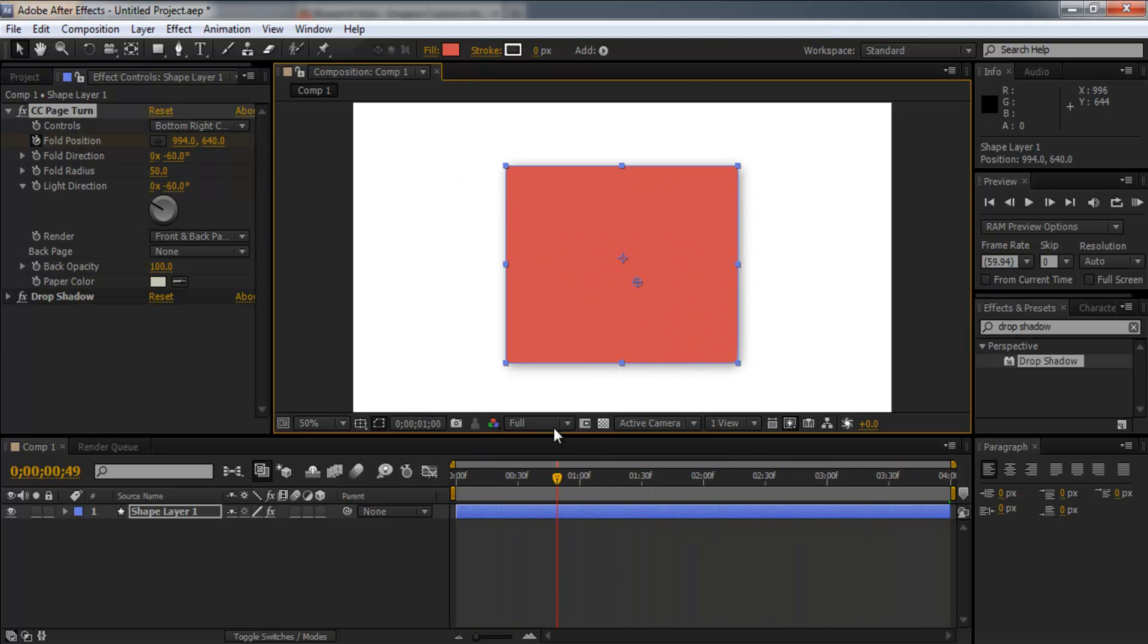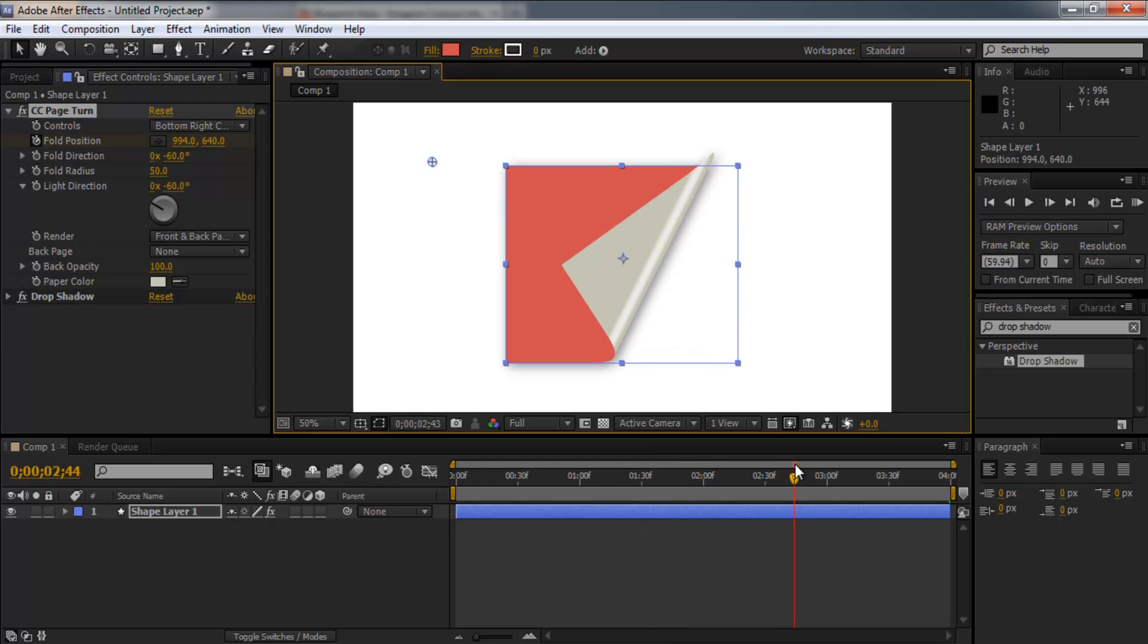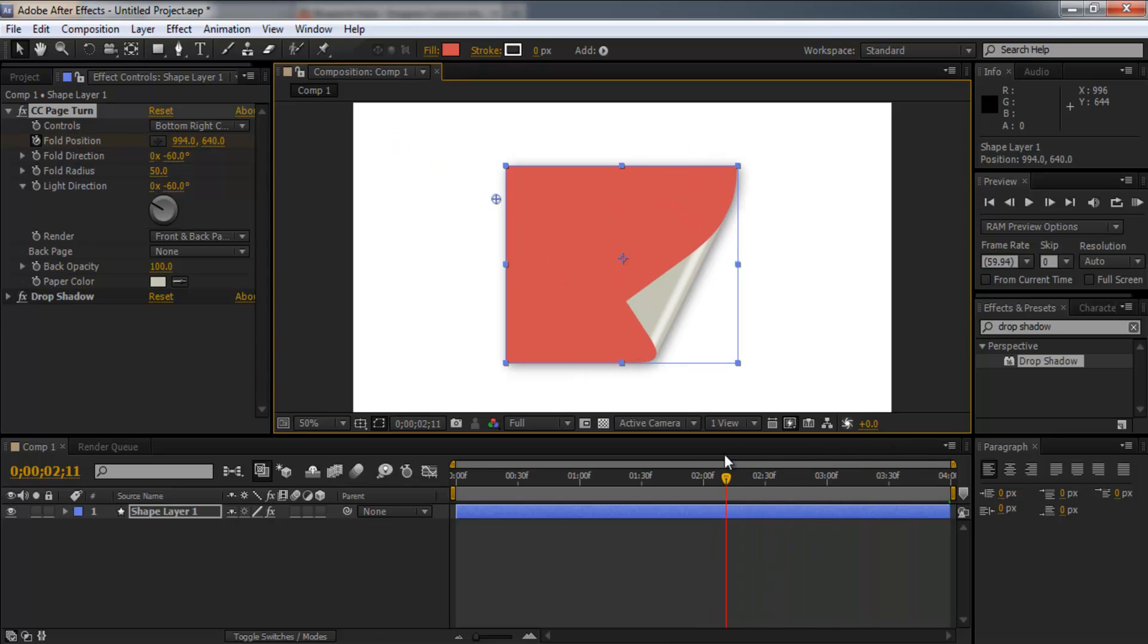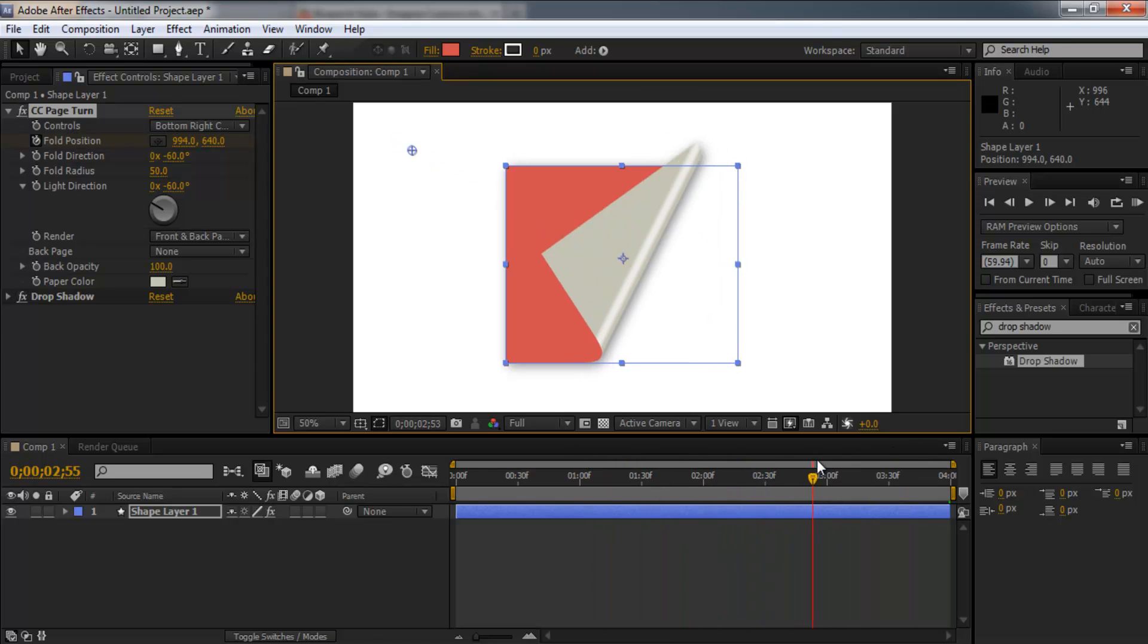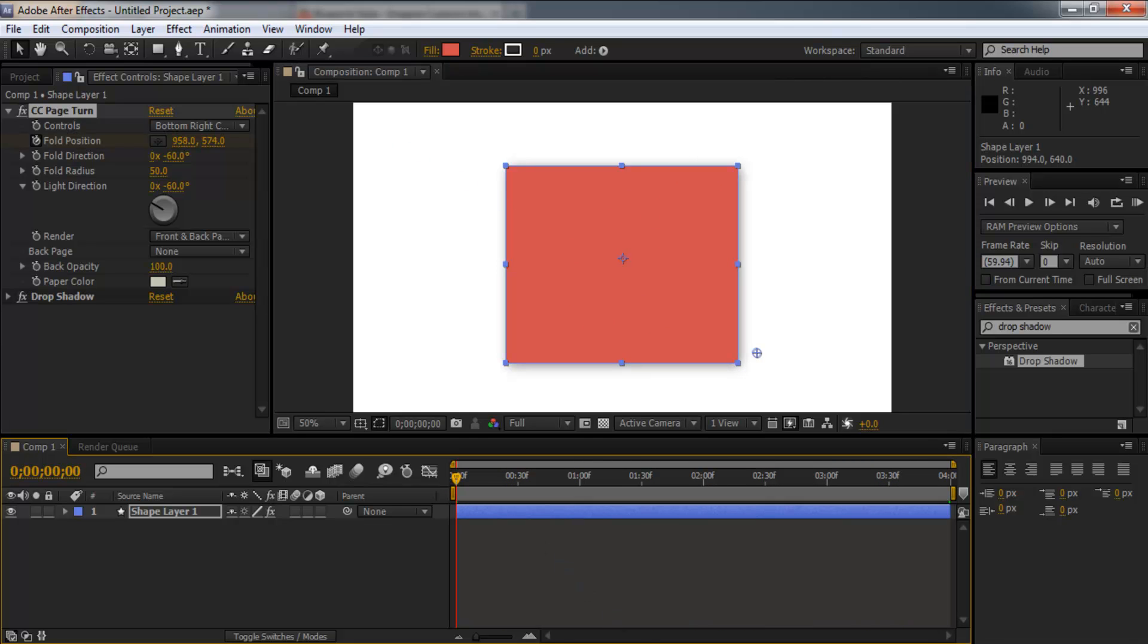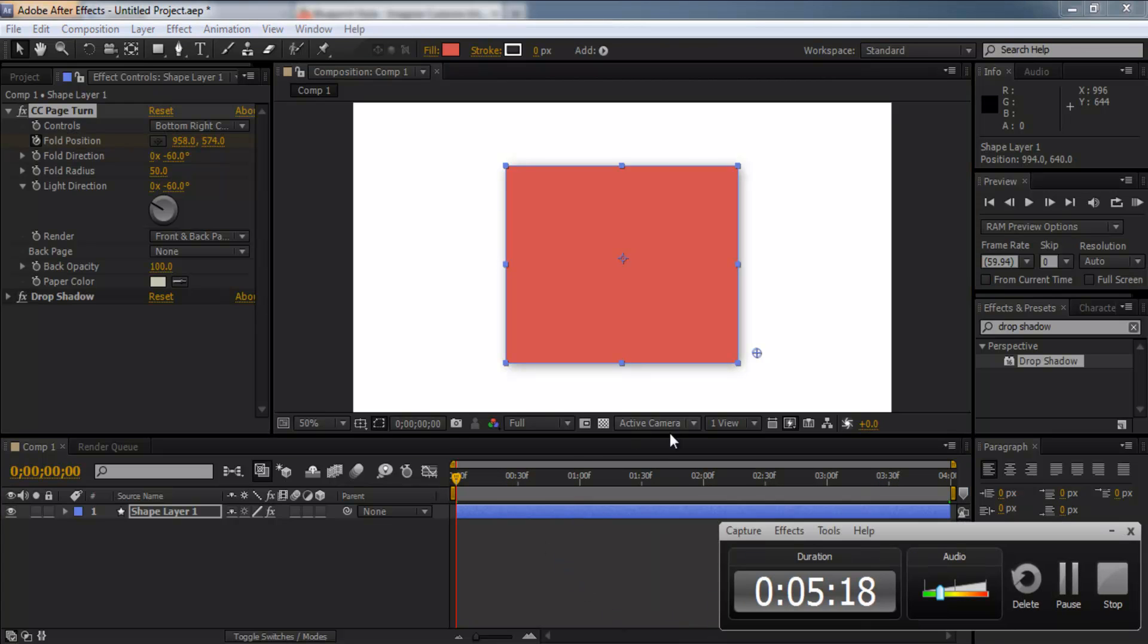So it's a really cool effect. Really nice for 2D intros, typography stuff. But I hope this tutorial was helpful. Thank you for watching. This is Cruz Designs and I'll see you in the next video. Thanks.